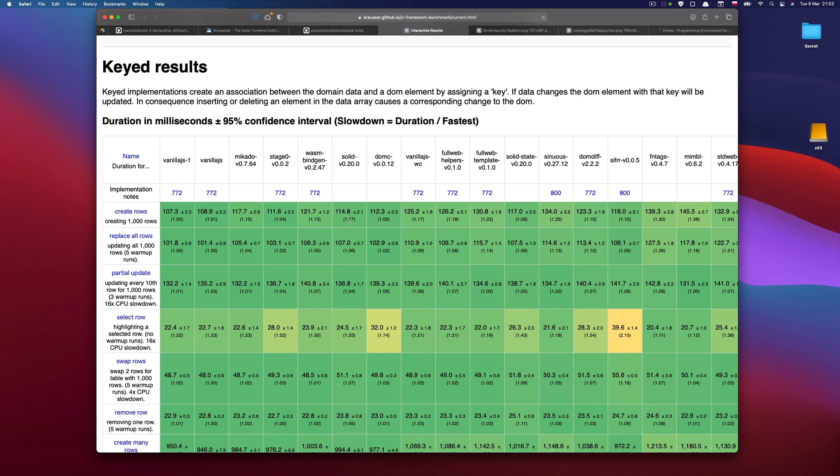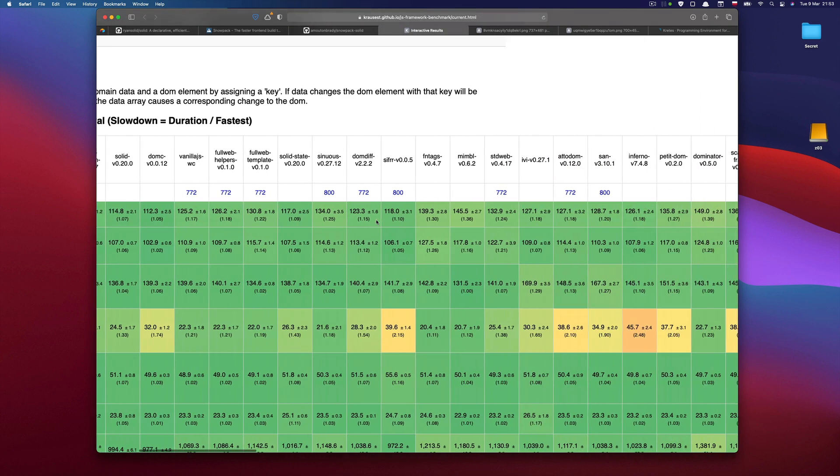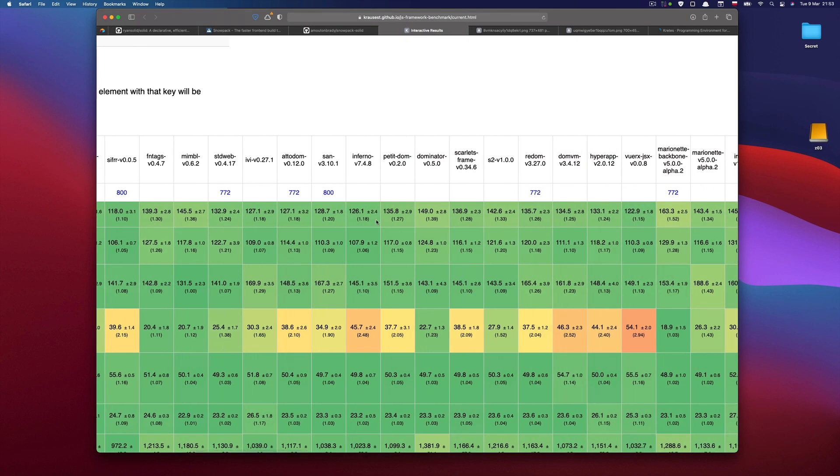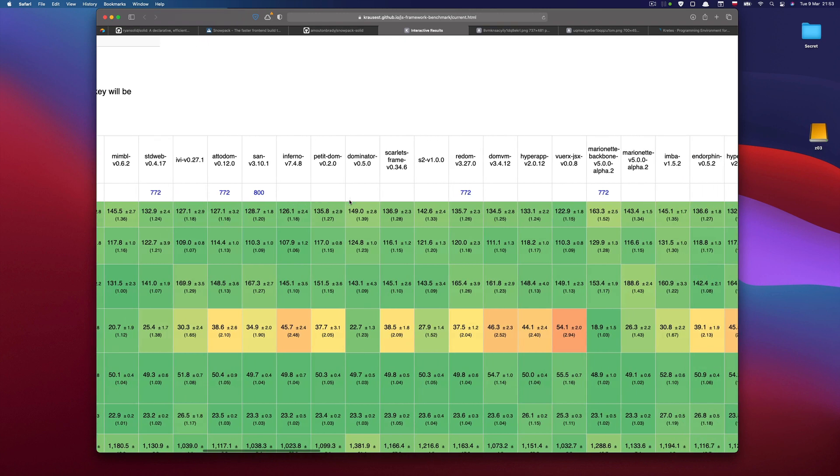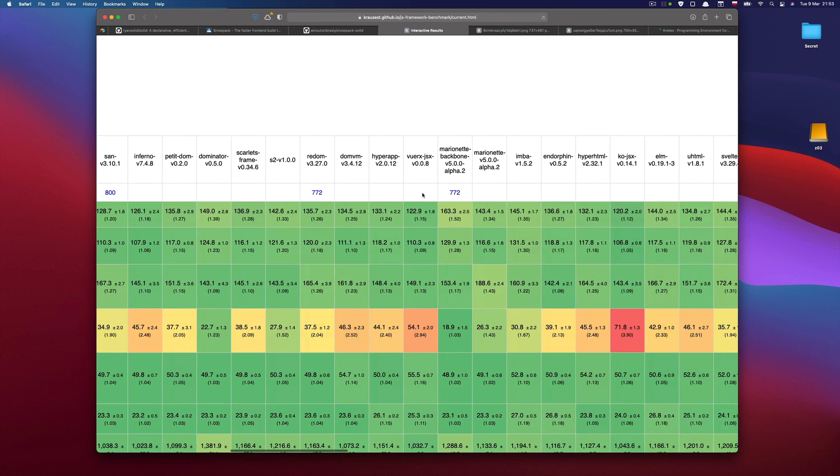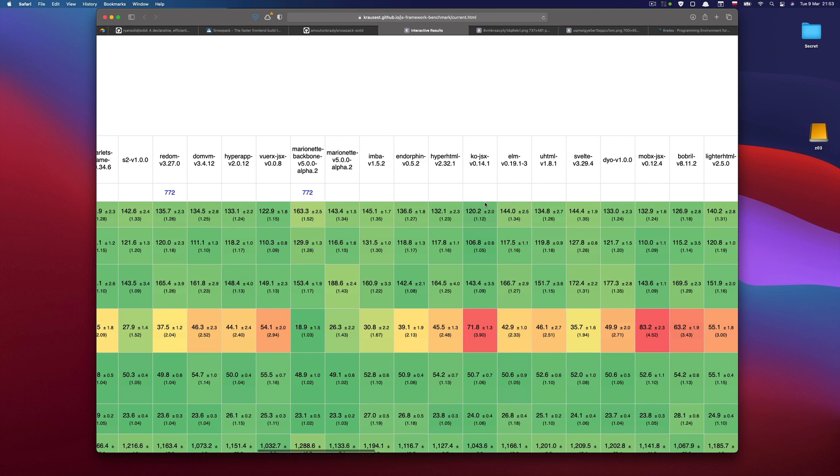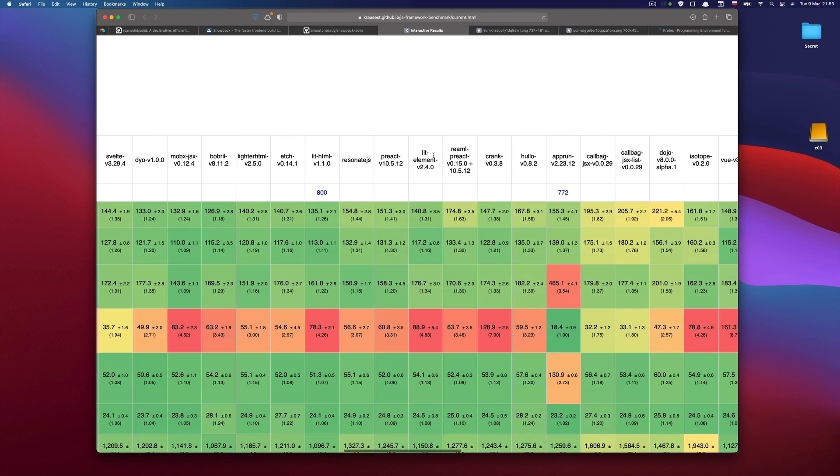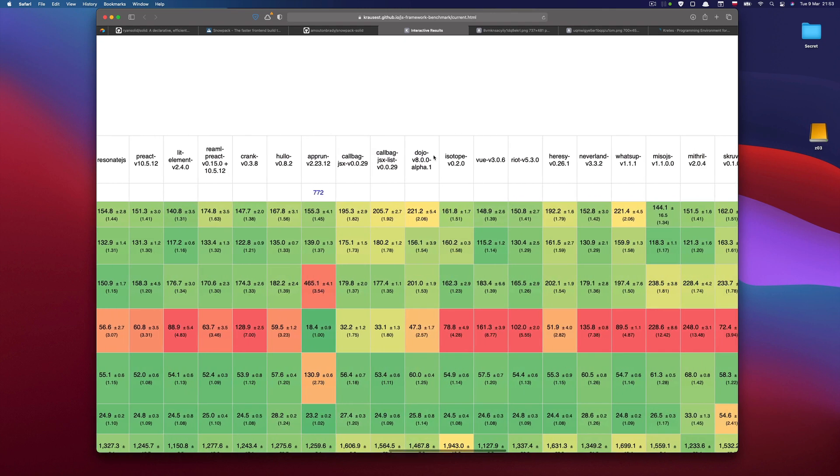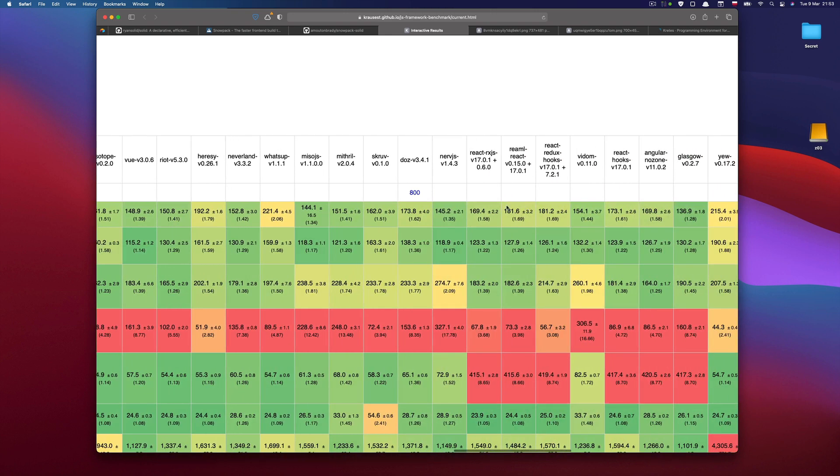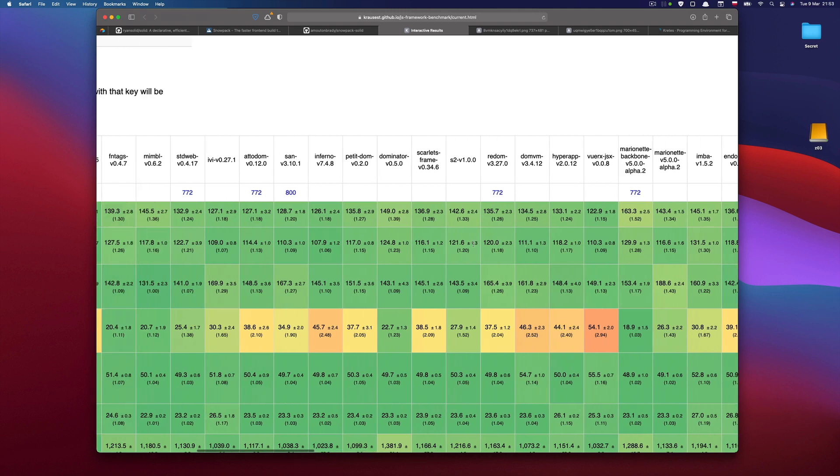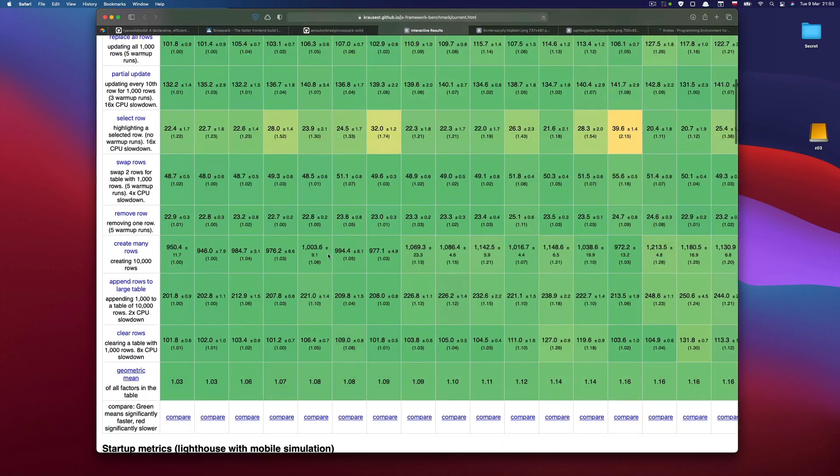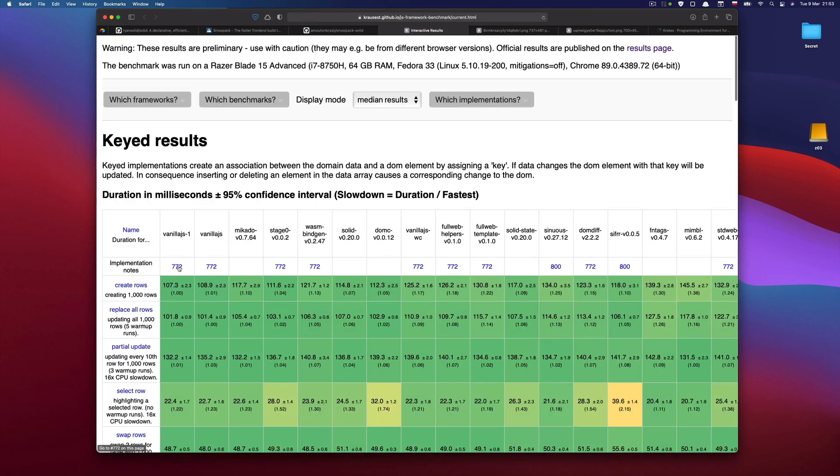SolidJS is almost on par with the plain JavaScript. And then if we scroll, we see that there is not a lot of known names, like popular names. And then somewhere in the middle, we will stumble on Svelte, which is considered a fast library. And then if we continue, we will see others like Vue. And finally, at some point, we will reach React. So it's quite remarkable that a library that looks like React.js is as fast as plain JavaScript.